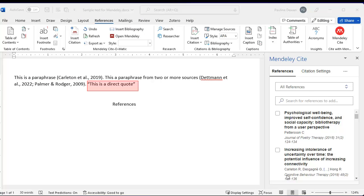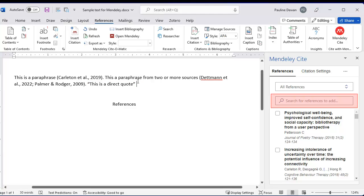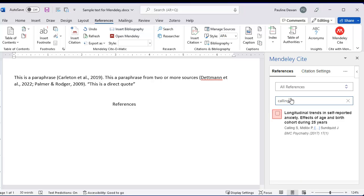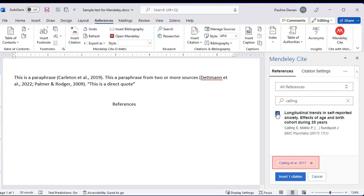When you have an exact quotation, you will need to add a page number. Clicking on the author's name below will pull up the option you need.